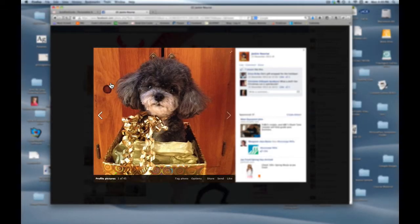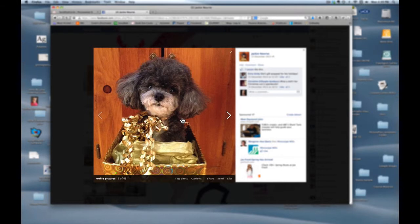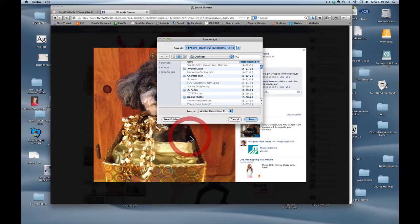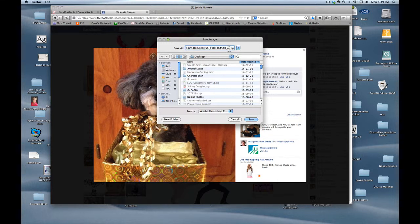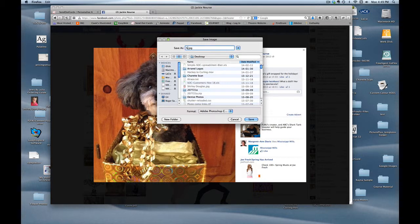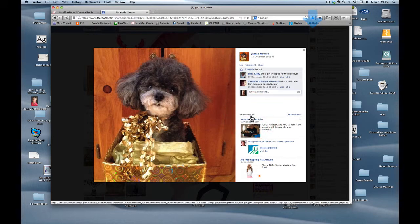So now I want to save it to my desktop. That's a right click for a PC or it's a control click for a Mac and I'm going to save it to my desktop. I always like to change the file name with all those numbers. So I keep the extension JPG and I change it to something that I'm going to remember. In this case I'm going to make it Hope 1 and then I hit save and I know that's now gone to my desktop.